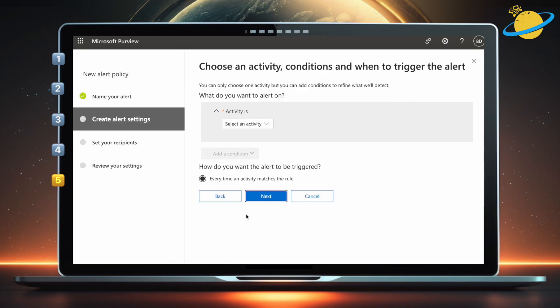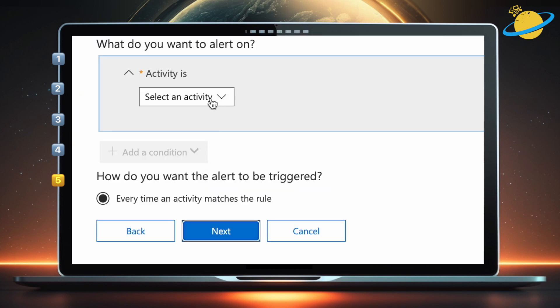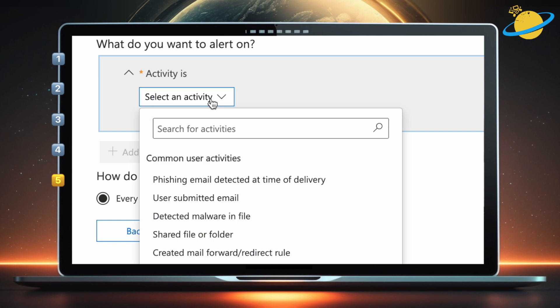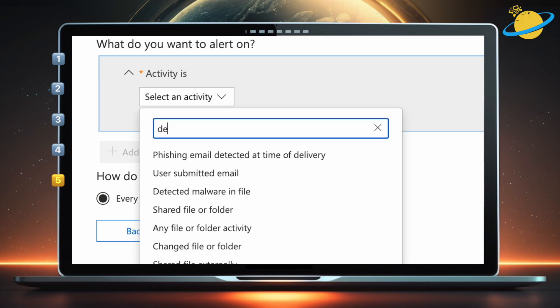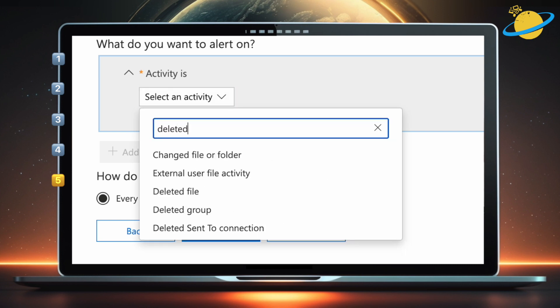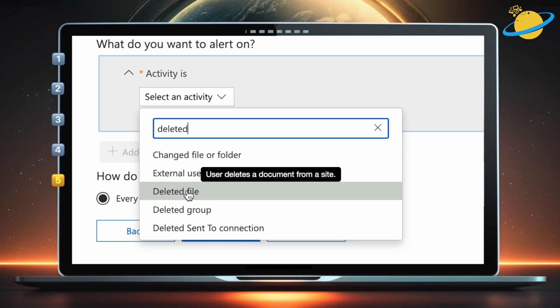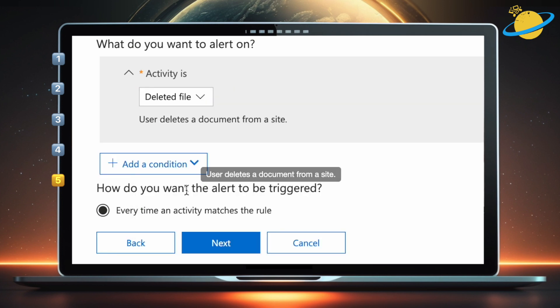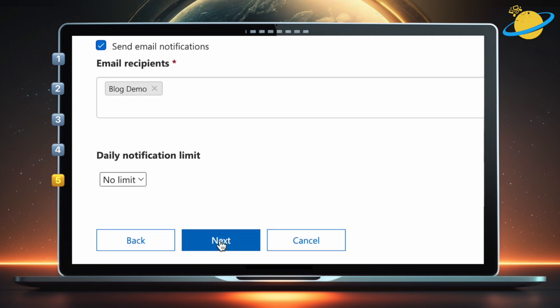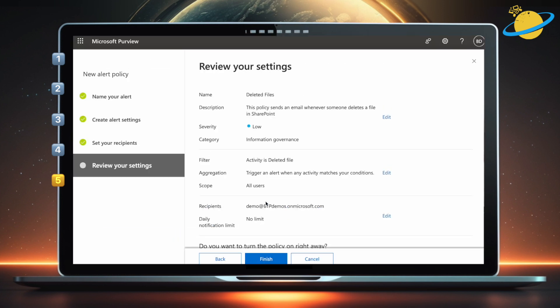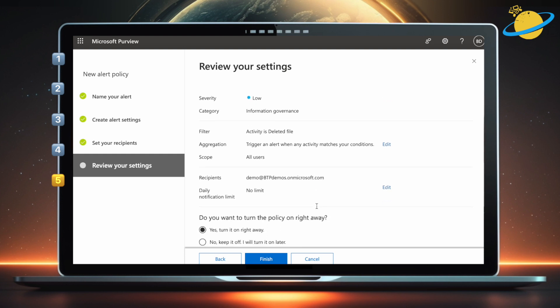Head up and click the select box under Activity Is. Then type Deleted, and select Deleted File from the dropdown. Hit Next. Now add the names of whoever you want to get notified. When you're done, hit Next. Finally, hit Finish, and you'll be notified whenever a file gets deleted.